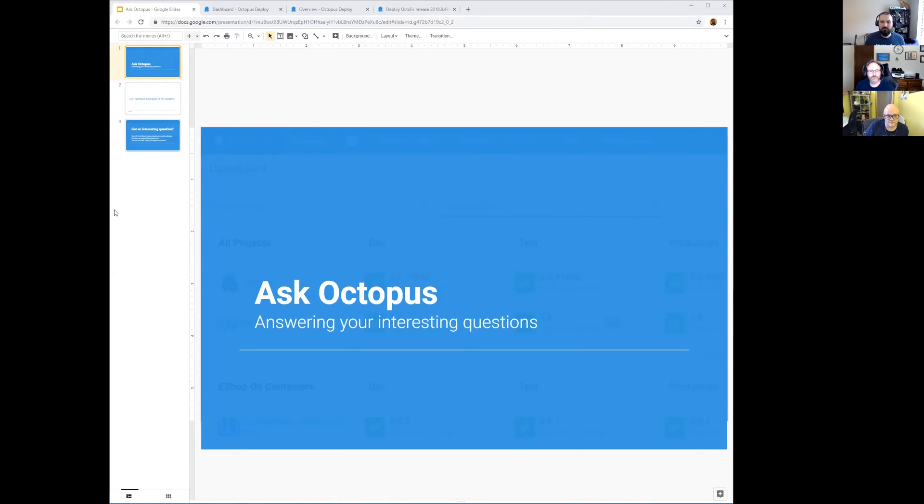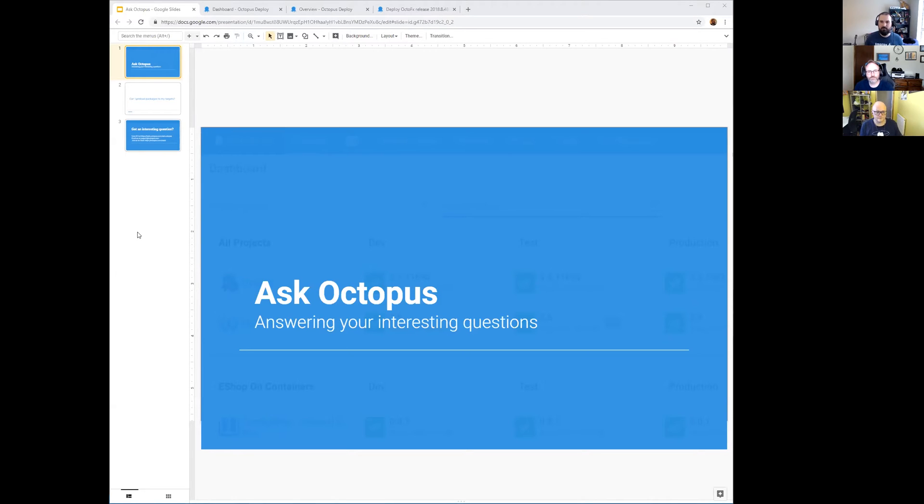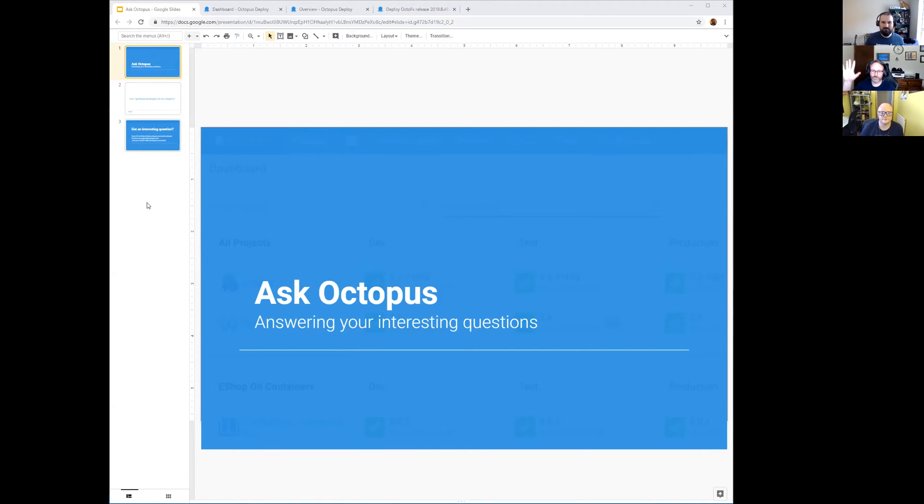Hello and welcome to another episode of Ask Octopus where we answer questions that we get from the community and the customers that we talk to regularly. I'm Ryan Russo and as always I've got Bob and Derek with me. Hello. Hey guys.